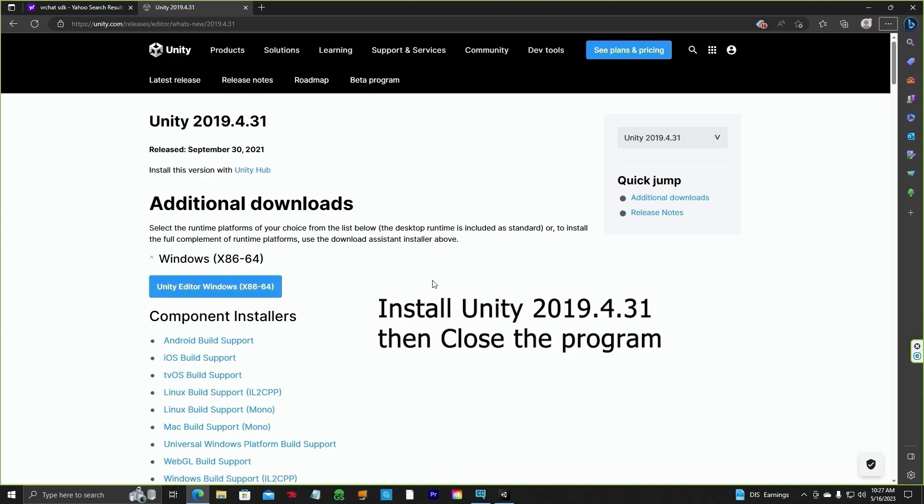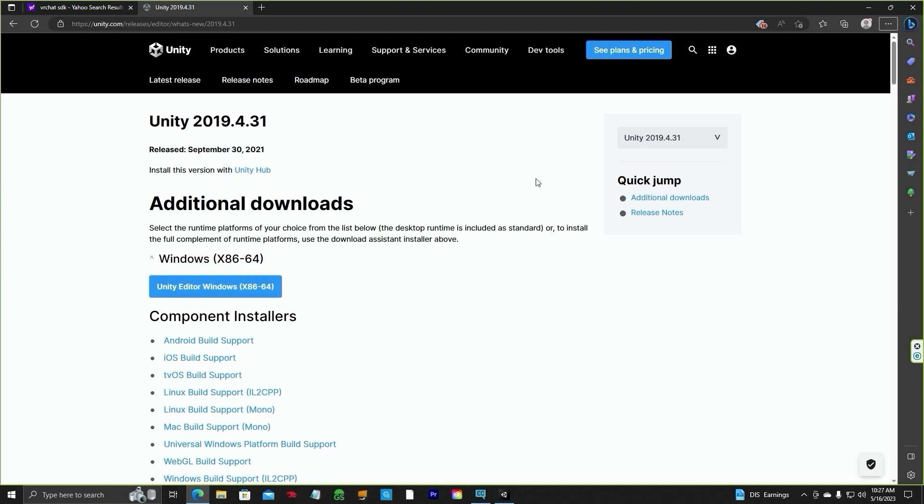Click on that, install it, do what it says, and register it so in the future you can download assets from the Unity Asset Store.